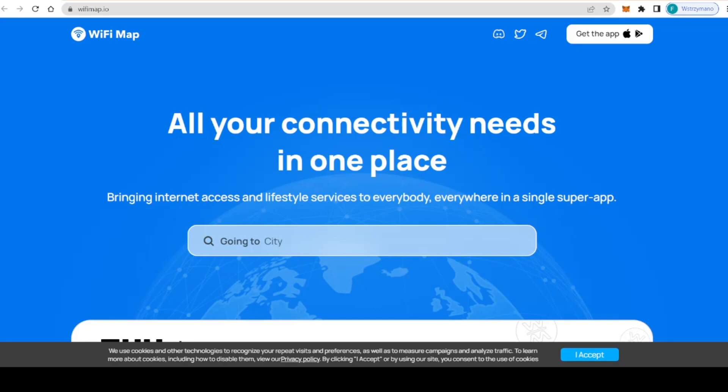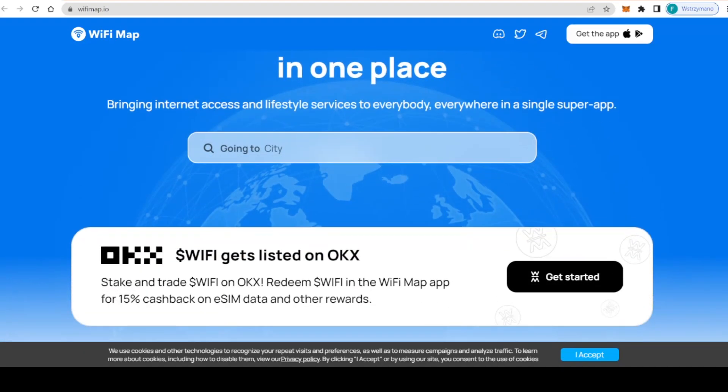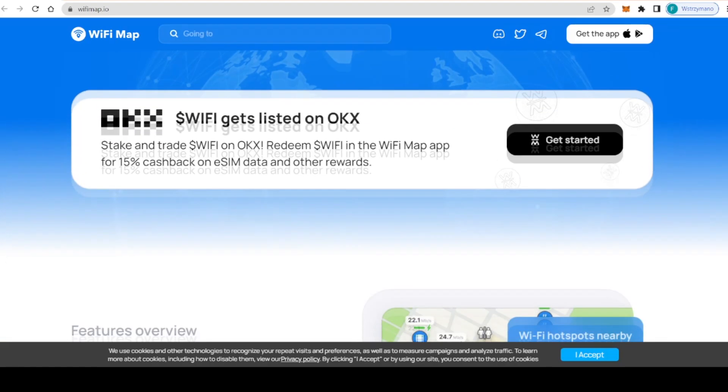WiFi Map is a community-powered connectivity platform bringing free WiFi and eSIM to the world, and it's a super app which includes many features. WiFi Map represents a new breed of companies that are moving from the centralized Web 2 model and embracing a decentralized and community-driven Web 3 ecosystem.